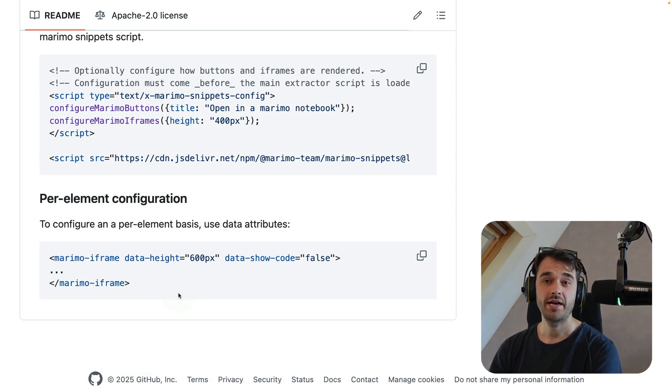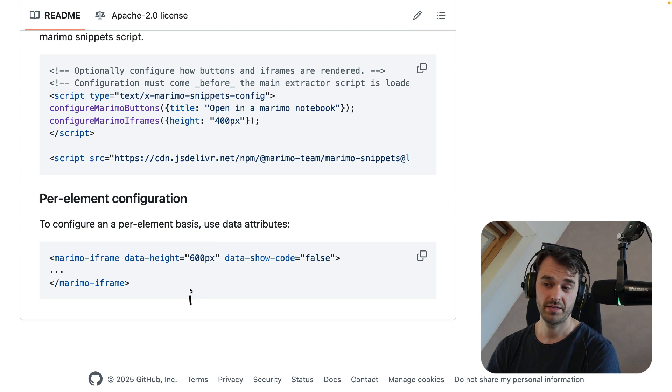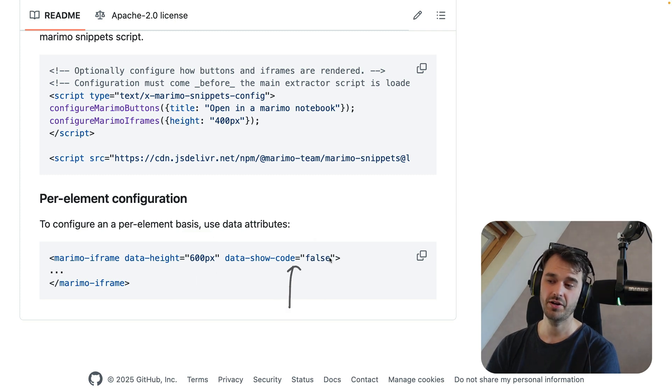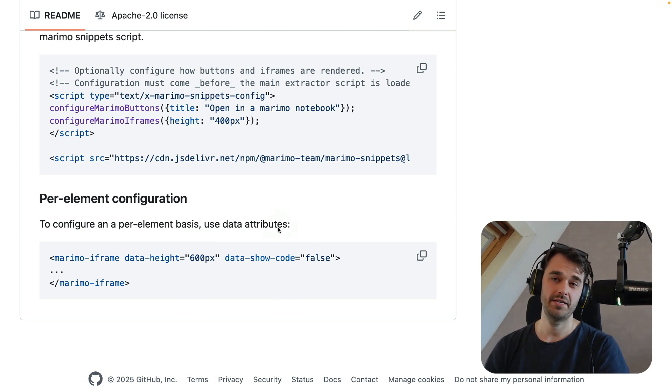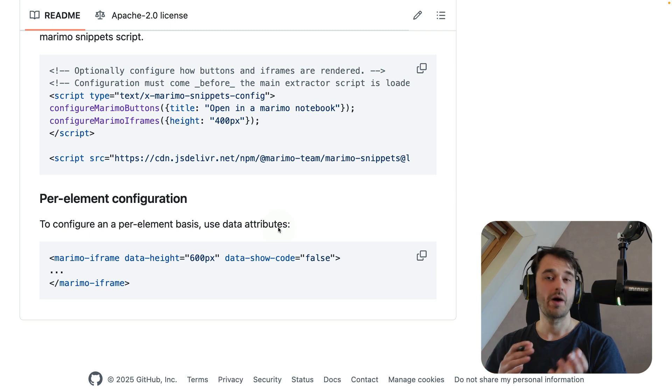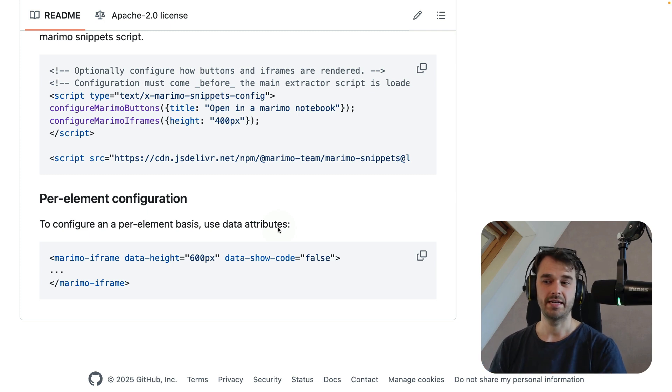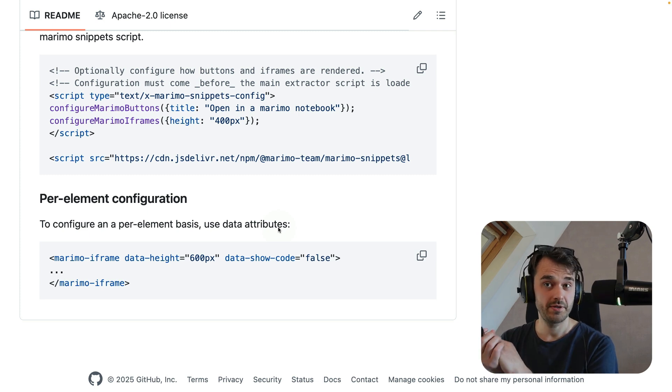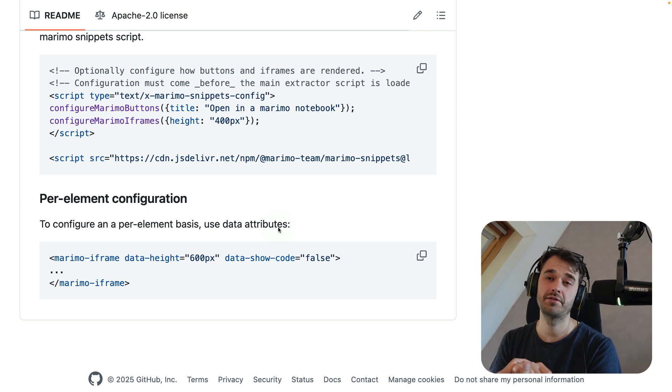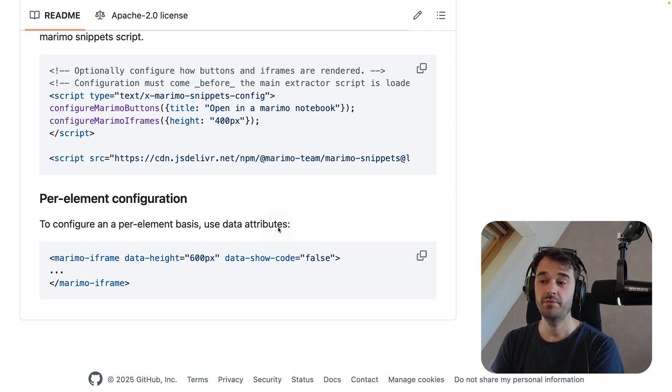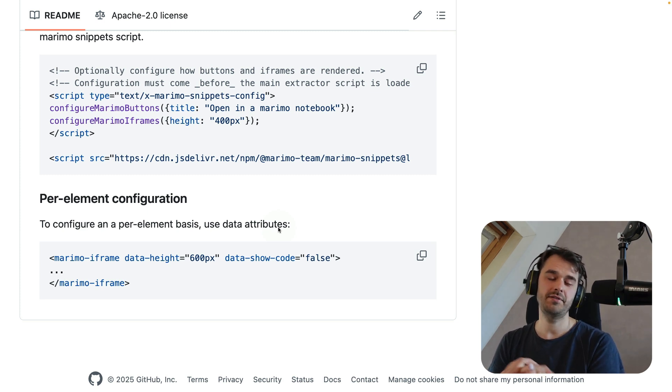There are things that you can configure per iframe, so things like the height and whether or not to show the code. But you can also configure global settings if there's a specific setting that will be required for your entire site. Again, we are super excited about this new feature, and I hope you'll give it a spin. If you're keen to learn more, definitely check out our Discord, and if you want to be up to date with all of our latest features, definitely consider subscribing to this channel.